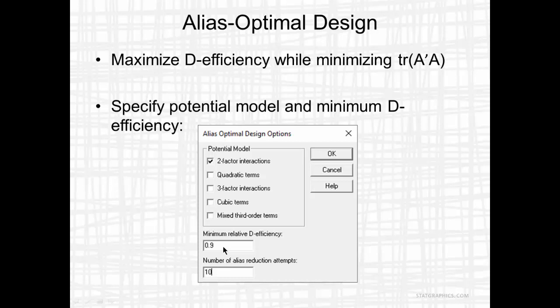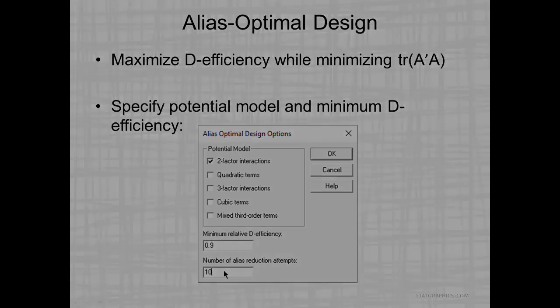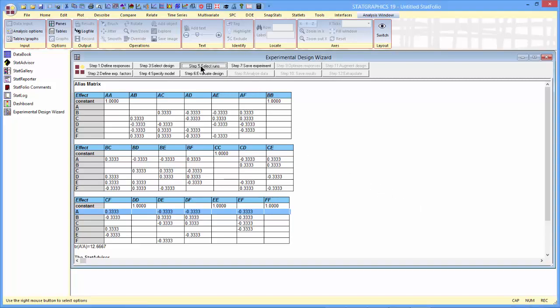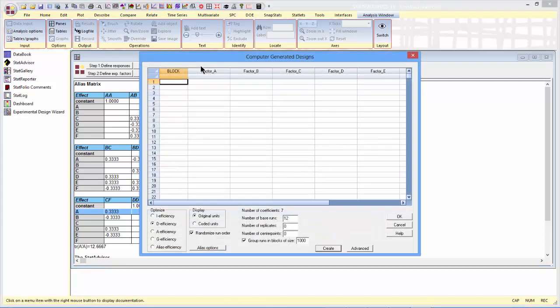It's also going to use a numerical procedure to try to find the alias optimal design. And I need to specify the number of alias reduction attempts. 10 will usually get me to a pretty good design. To construct an alias optimal design, I'm going to go back to step 5, select runs.